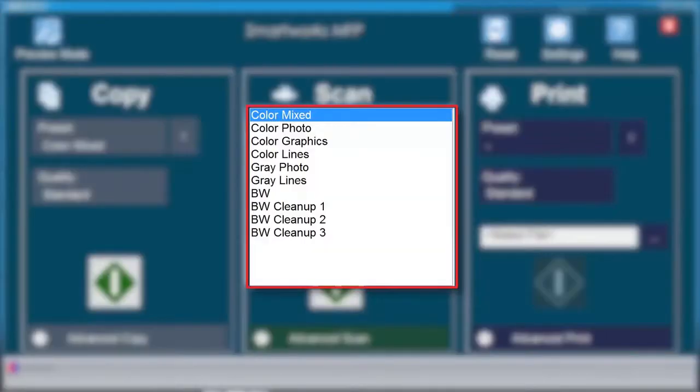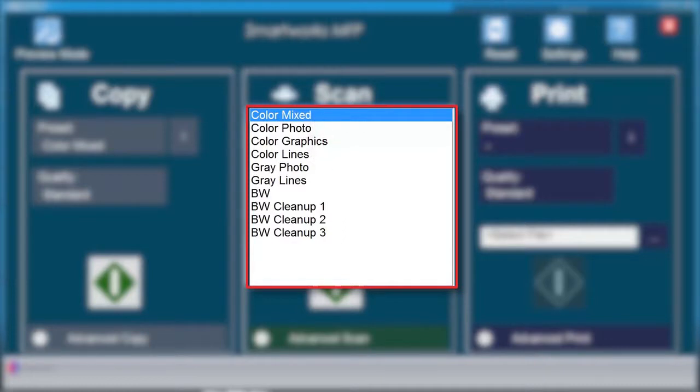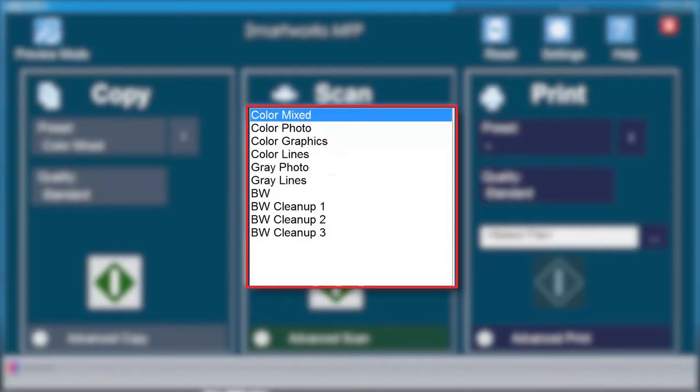Use Color Mixed when scanning documents with a combination of line drawings and images. The color will lean towards blue. Use Color Photo when scanning photographic quality documents or posters. This is the most faithful color setting.